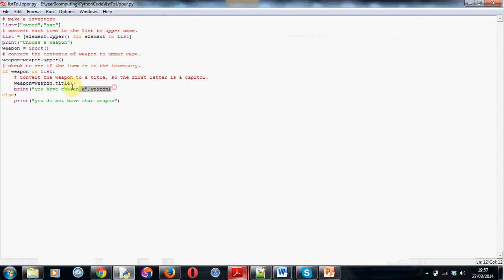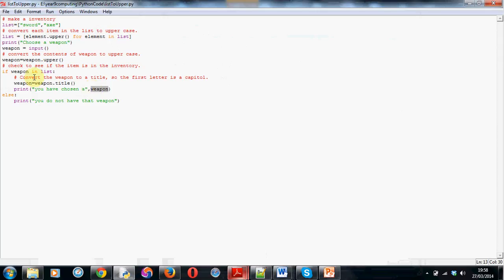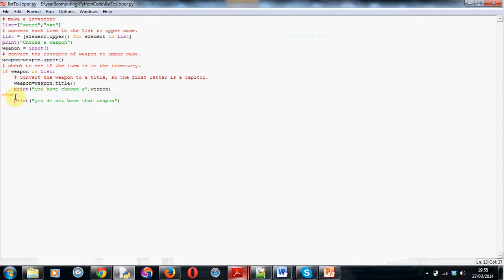And then we print out that you've chosen a, and don't forget that you close the speech marks after the text, you put a comma, and then the word weapon, or if you've called it something else, whatever you've called it in there. But it has to match up with this word, this word, and this word, and this word. So, they all have to be the same if you've named it something different.